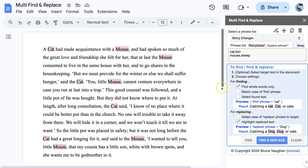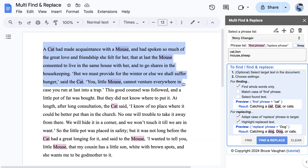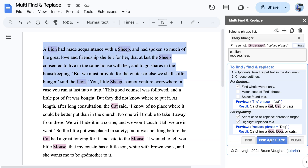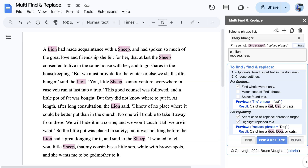Now for the replacing. Turning on the Adapt Case function will make sure that the words Lion and Sheep are capitalised. First, I will limit the Replace operation by making a selection. Then with no selection, the Replace operation applies to the whole document. So now we have a story about a Lion and a Sheep.